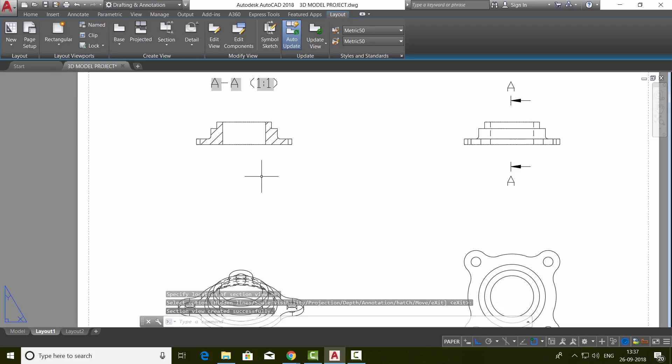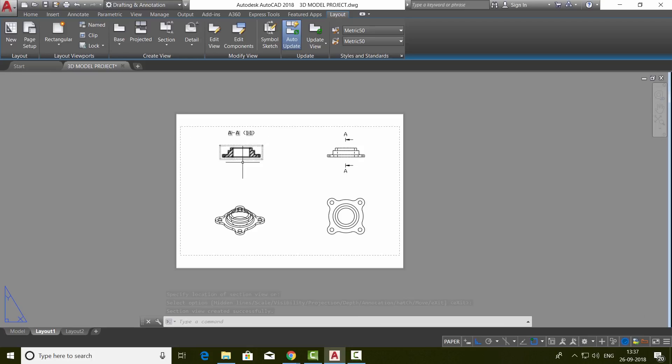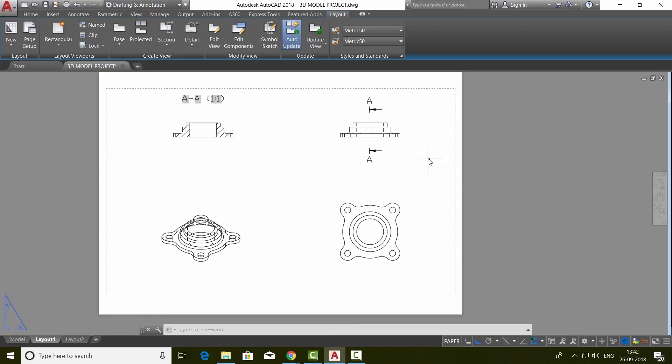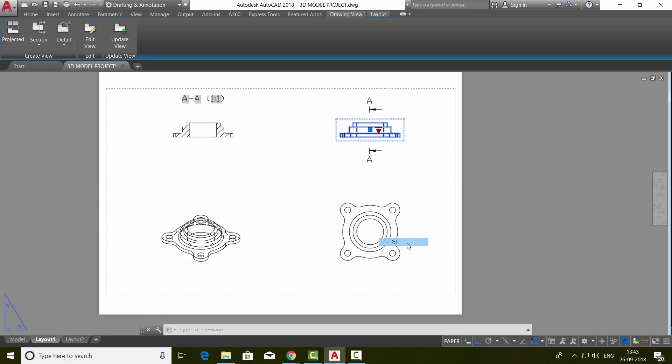This is a sectional drawing and the scale is also written. You can also change the various properties and parameters related with these views. For example, if you want to change the scale of the views, just click on the reference view. Now you will get a scale grip. Click on the grip and choose any desired scale. I'll make it 2 is to 1.